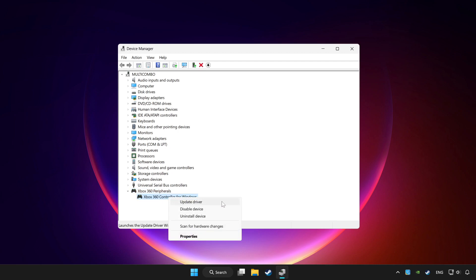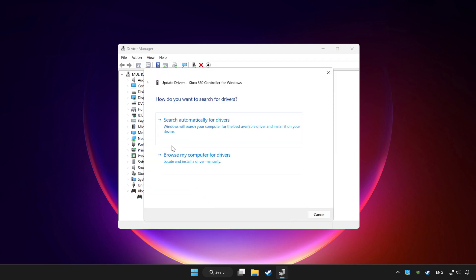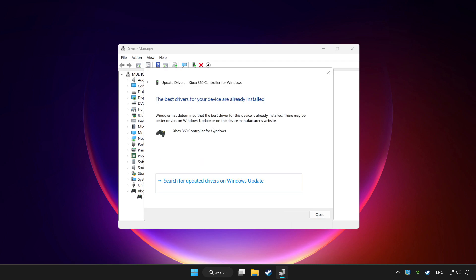Choose your controller and right click. Update driver. Click search automatically for drivers. Wait. After completed, click close.